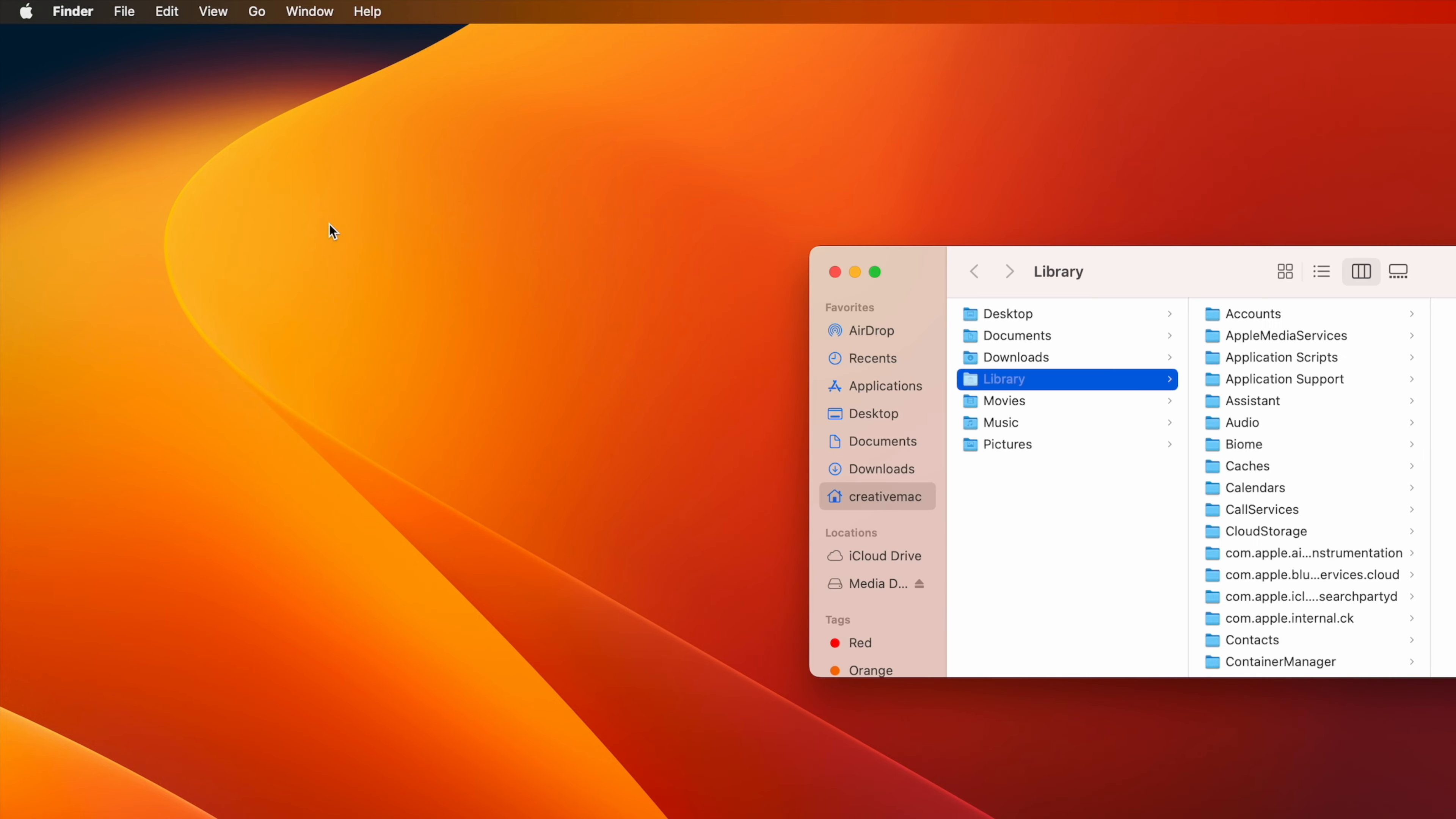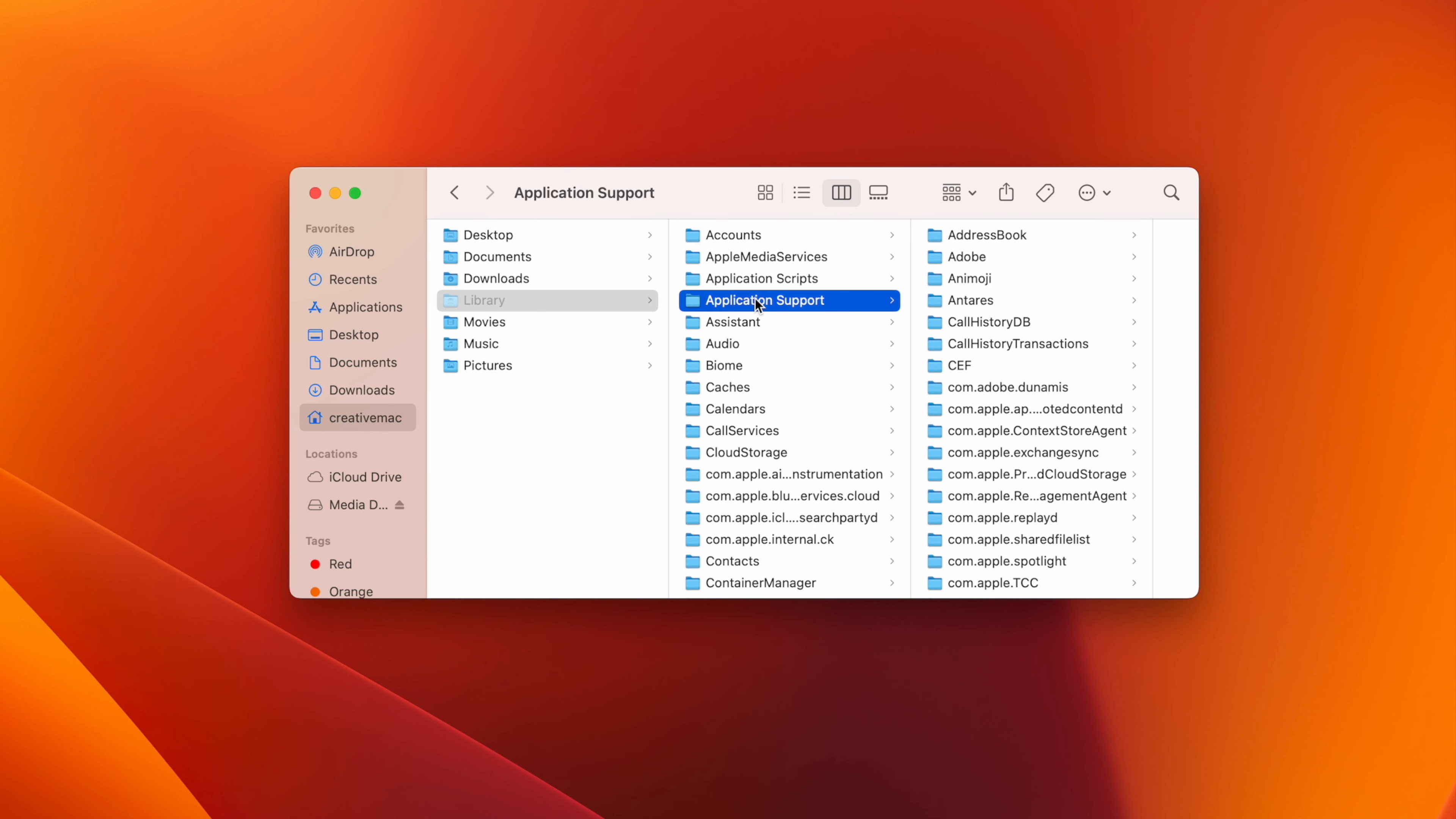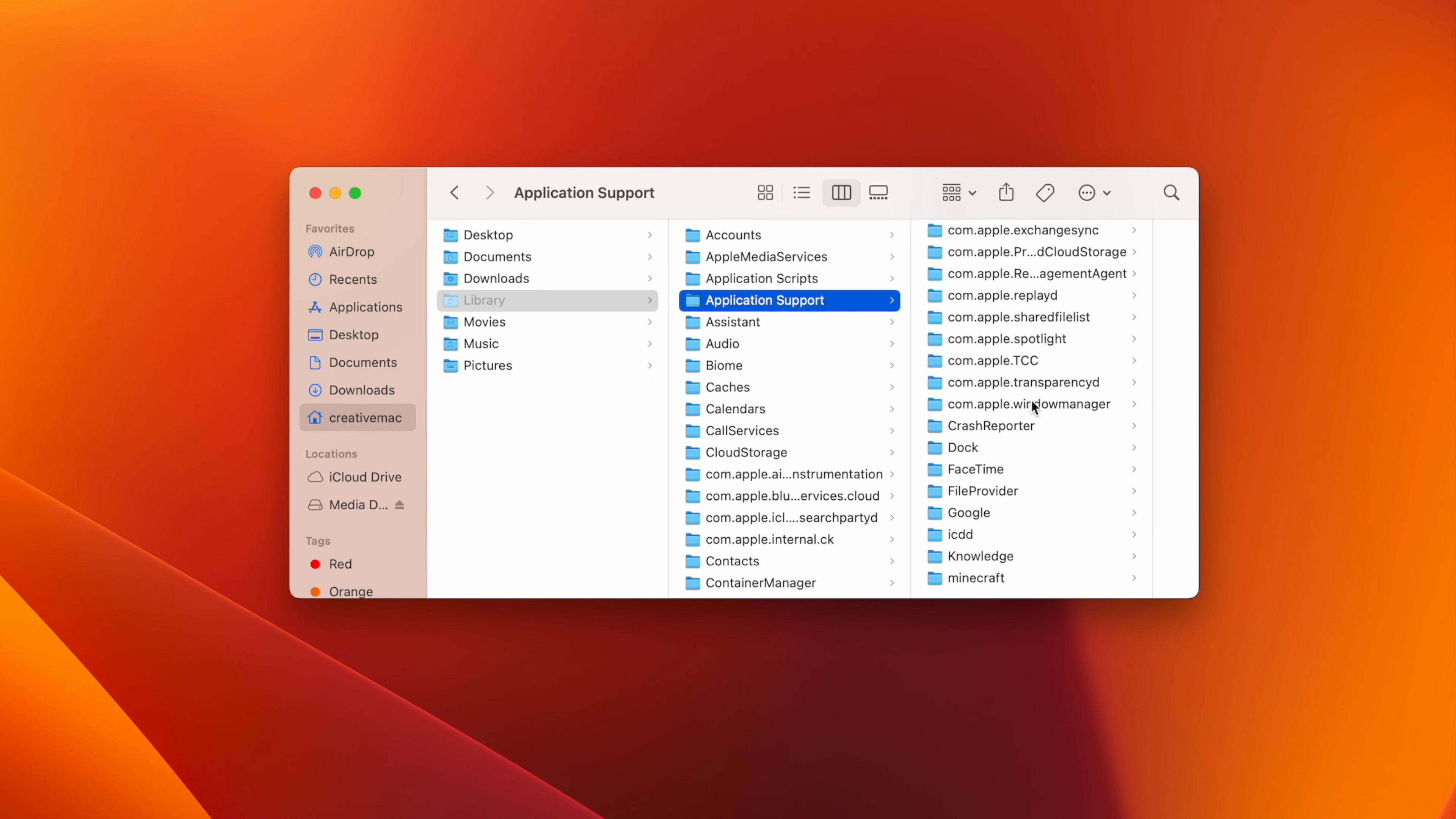With Library selected in the Finder window, click on the Application Support folder and then scroll down and select the folder named Minecraft.